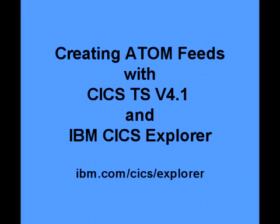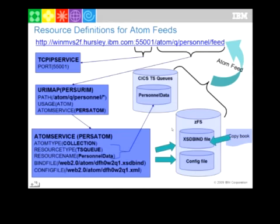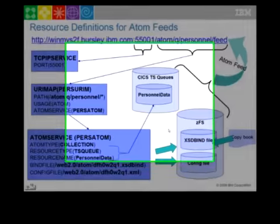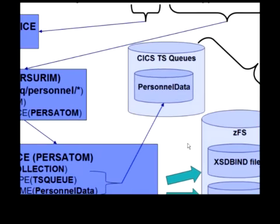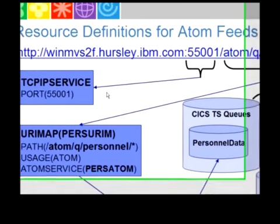This demo shows you how to create Atom Feeds with CICS Transaction Server version 4.1 and the IBM CICS Explorer. Hello, this is John Hudson. Before we start to show you a demo of how Atom Feeds work, I'm going to walk you through some of the structures.